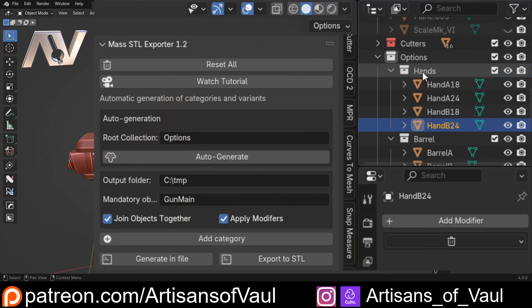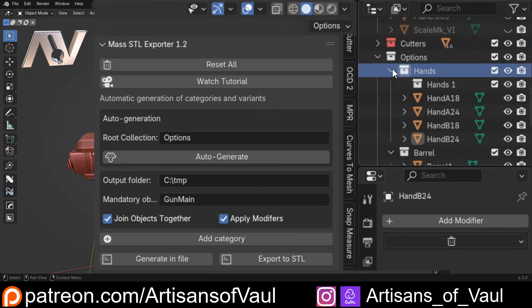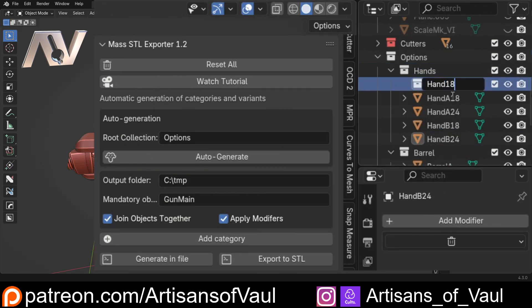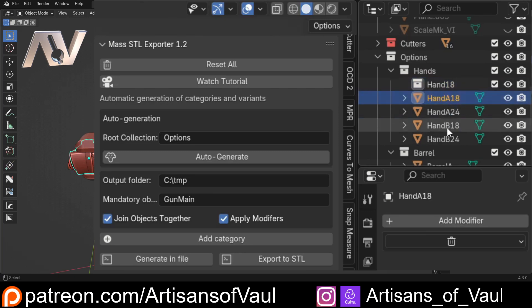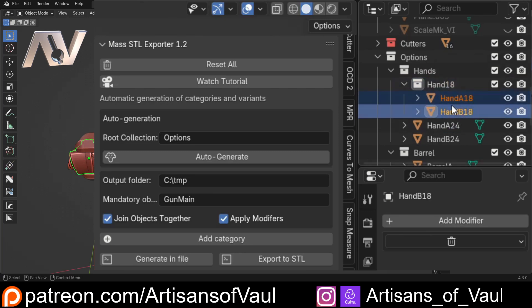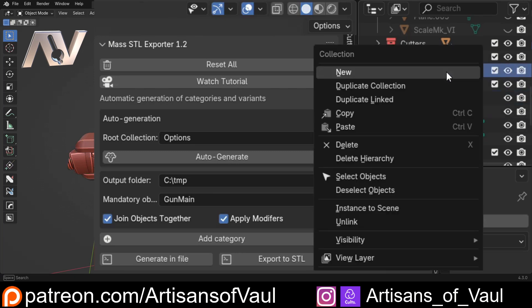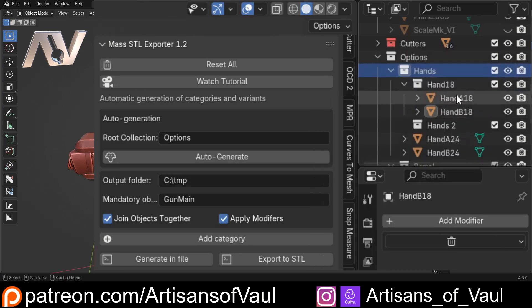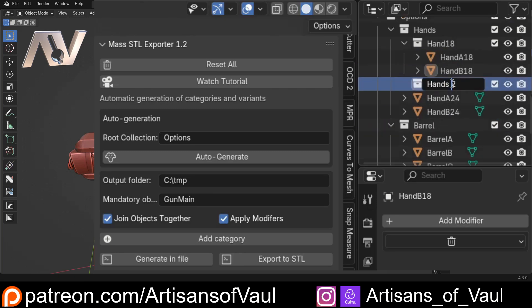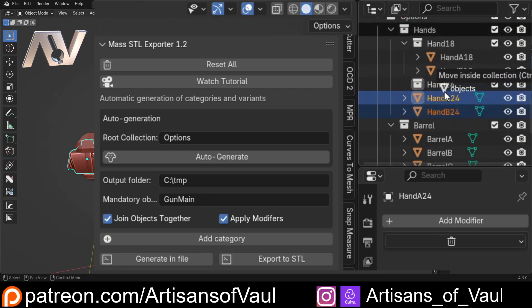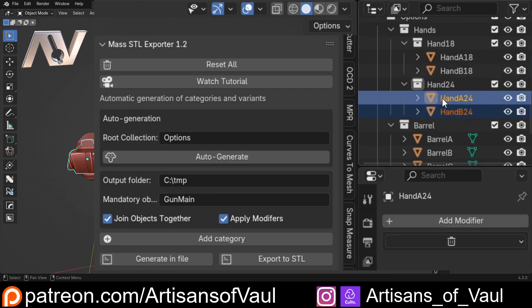Let's select that and that and just drag them in. Then we're going to do one more, call this Hand 24, and drag those in. I've just got 24 because that's the name of the parts they're replacing.